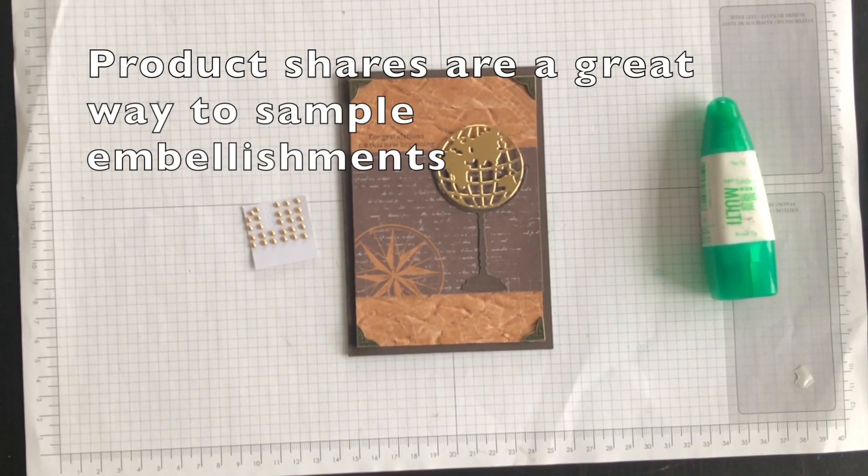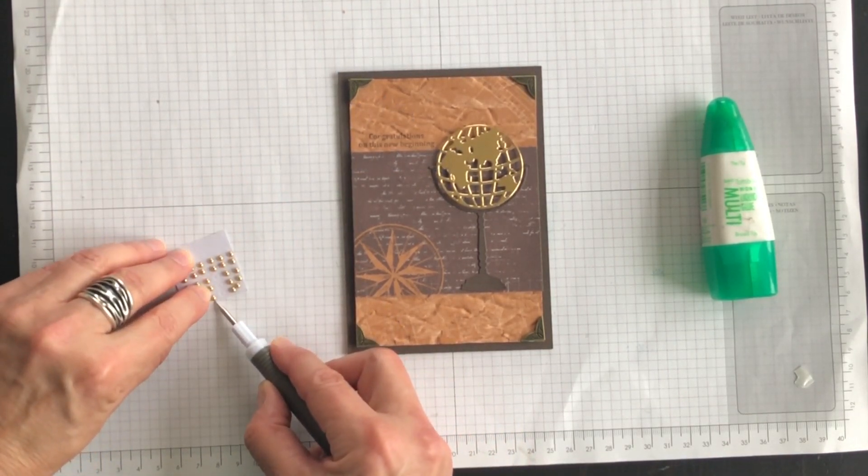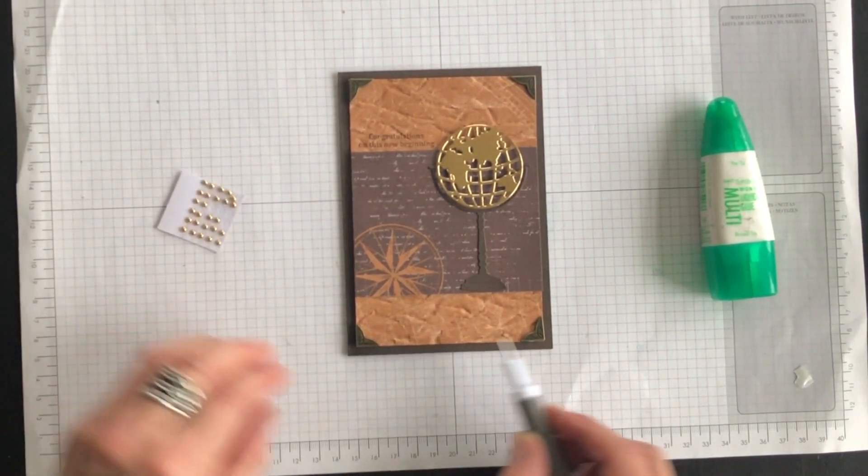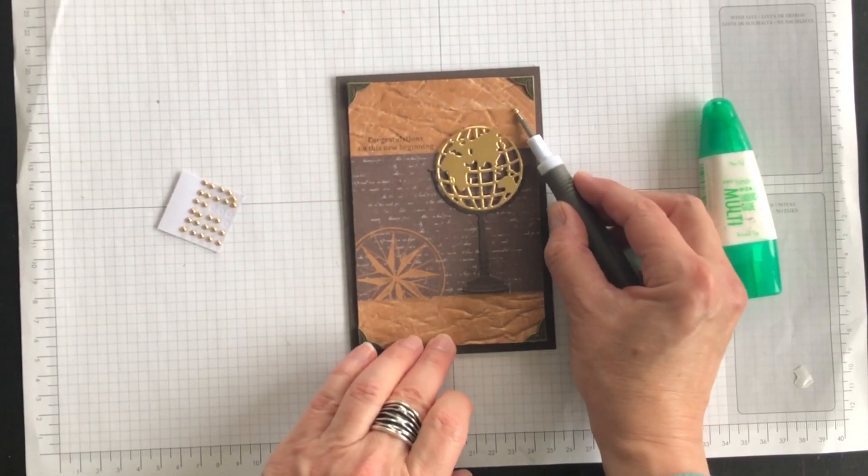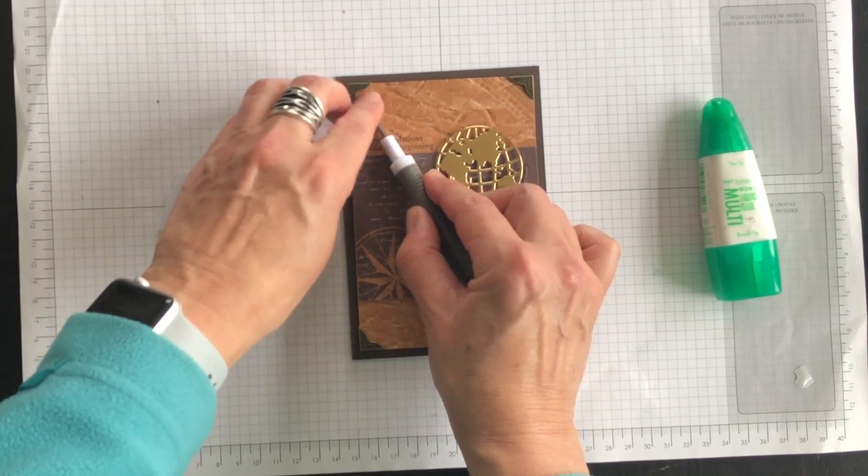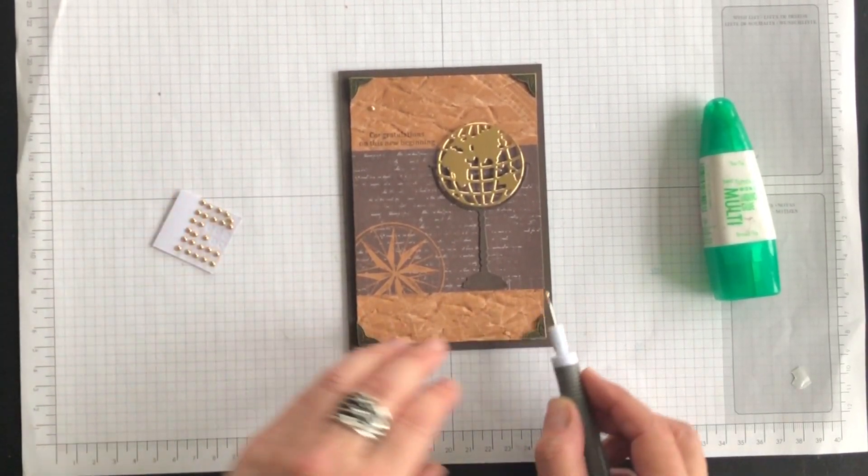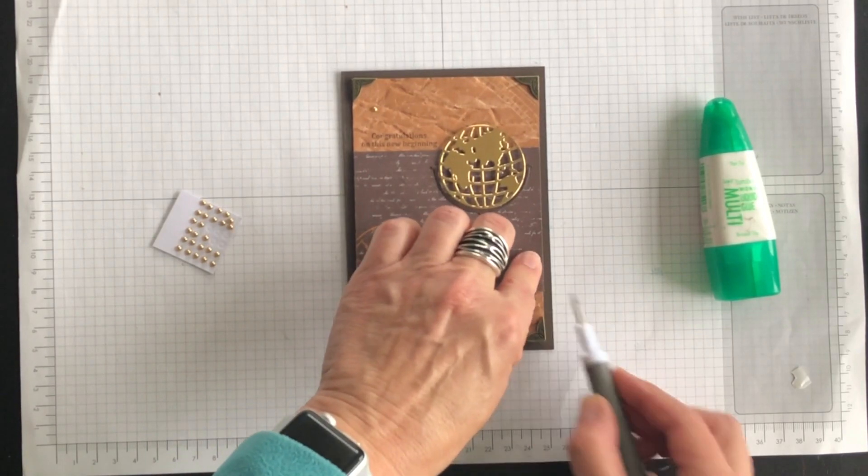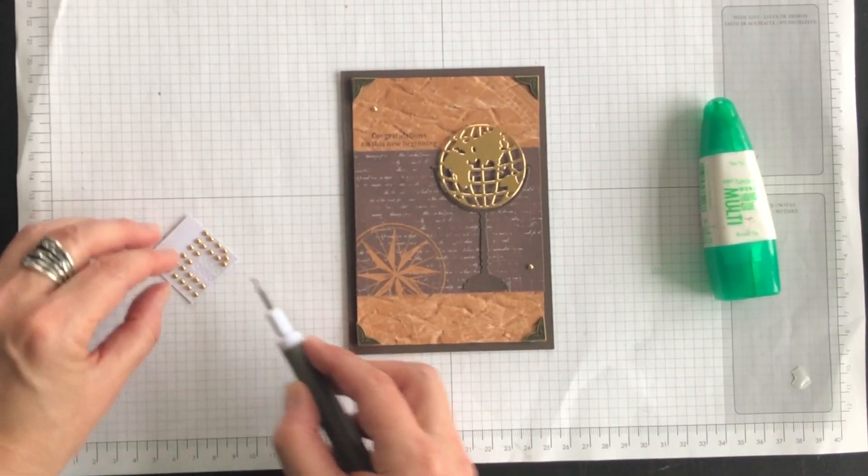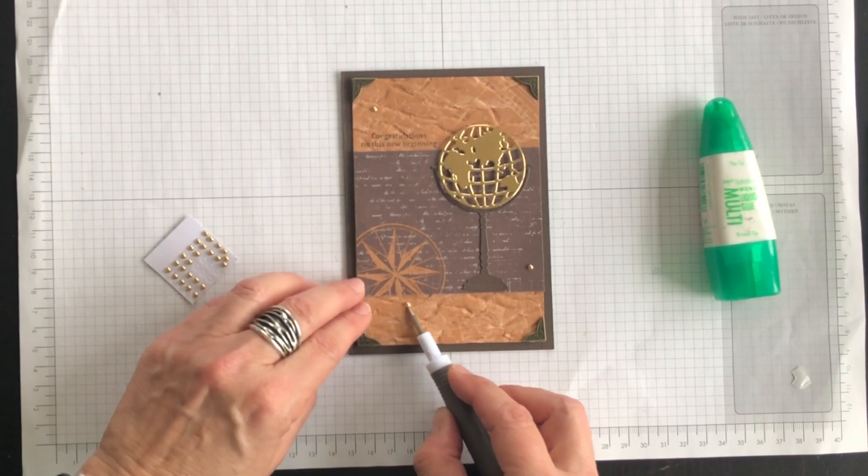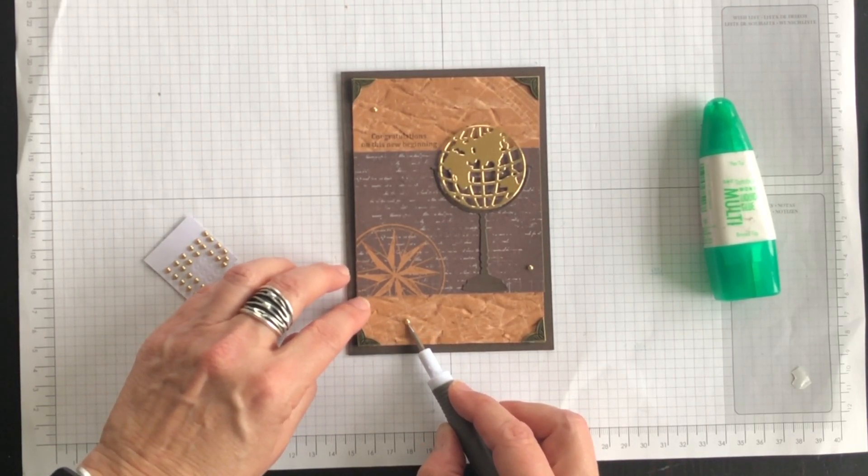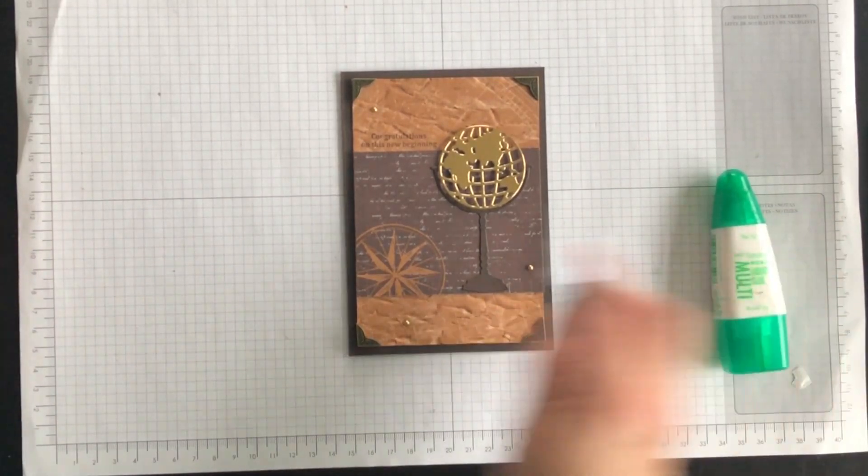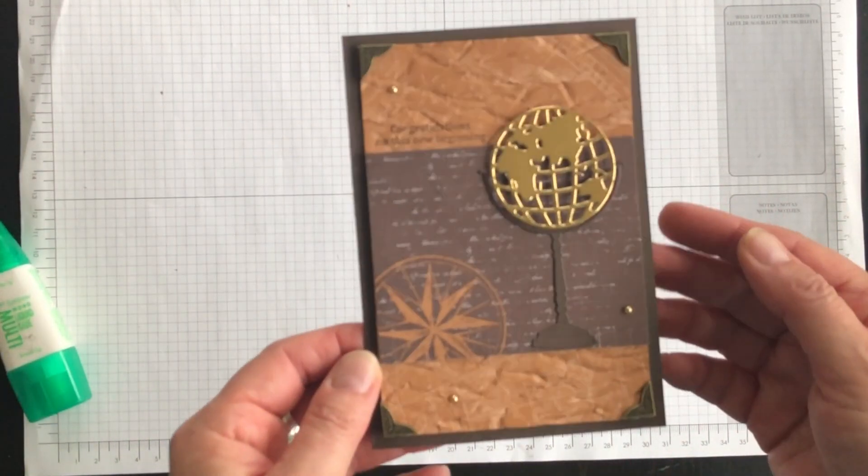So I'm going to use my Take Your Pick tool and I'm going to add three metallic pearls. I don't know where. I think I'll put one up there and maybe one there and I'll put one down there and there we go.